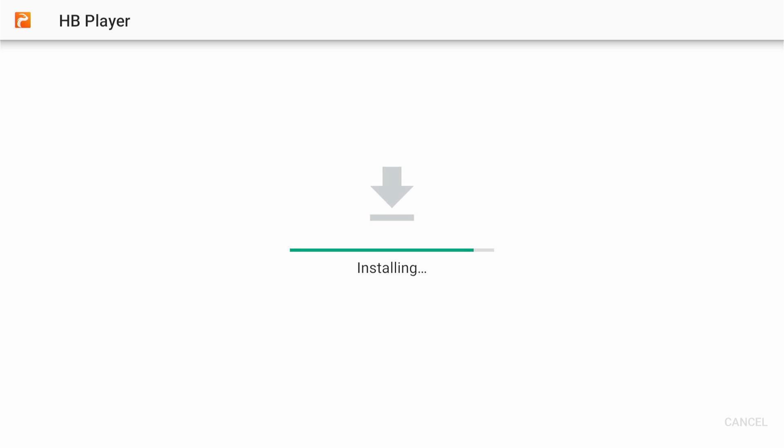When the installation is complete, you'll see a notification confirming that the app has been installed. Click done.